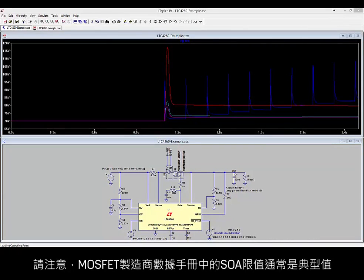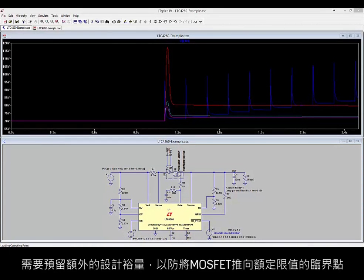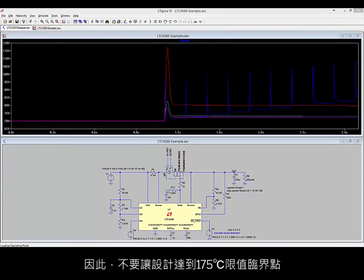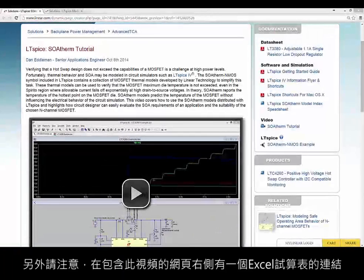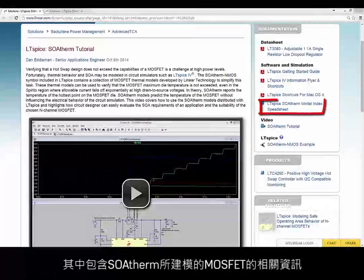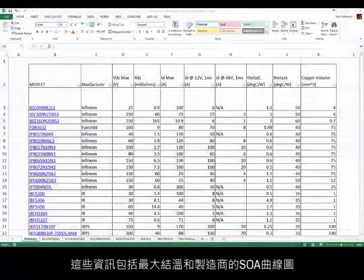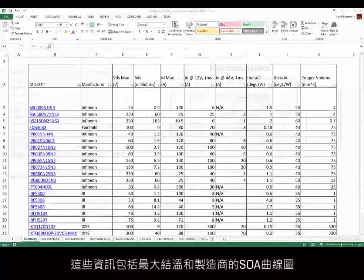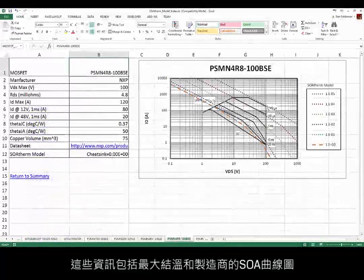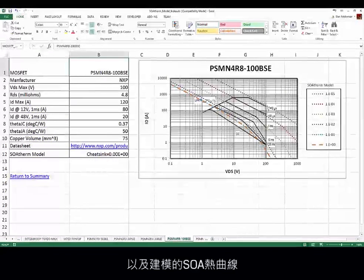Be aware that MOSFET manufacturer datasheets for SOA limits are often typical values and require extra design margin to avoid pushing the MOSFET to the edge of its rated limits — so don't design right up to the 175 degrees C limit. Also note, on the webpage that contains this video, there's a link on the right side to an Excel spreadsheet containing information about the MOSFETs modeled by SOA Therm, including maximum junction temperature, manufacturer's SOA plots, and the modeled SOA Therm curves.